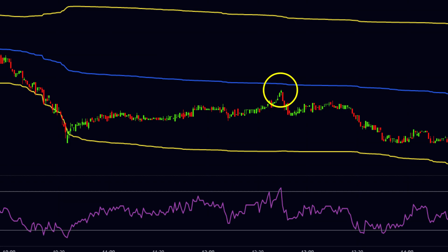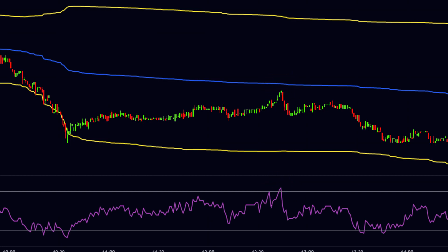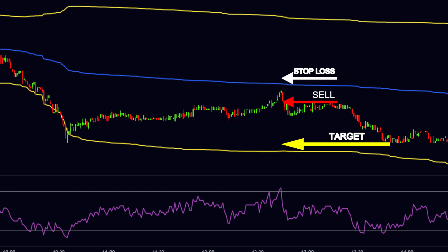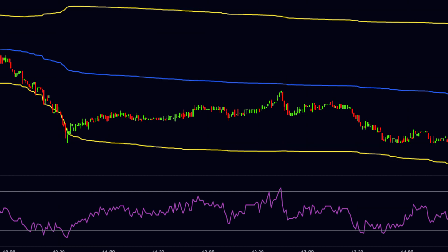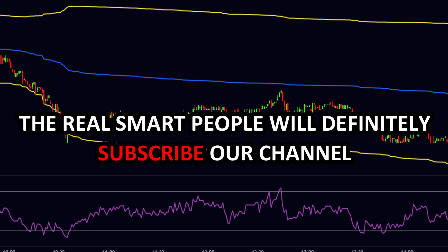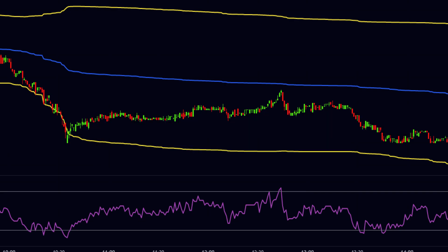Here the price is very nearer to the VWAP and at the same time the RSI is above the 70 level. All conditions are satisfied, so we will sell here. Our stop loss should be above the VWAP and our target should be at the recent swing low. After our entry, the price made a good down move. If you liked this video, give it many likes, and I know the real smart people will definitely subscribe to our channel. Take care of yourself.